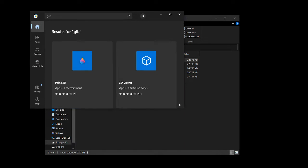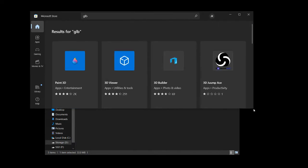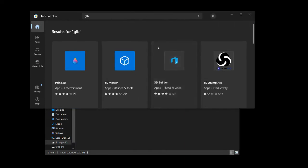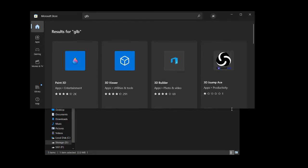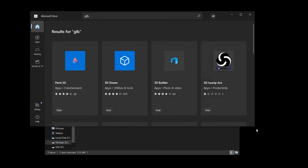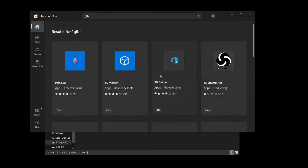Let me just extend the window here. Yeah, it's the third one here. 3D Builder. And it's free.